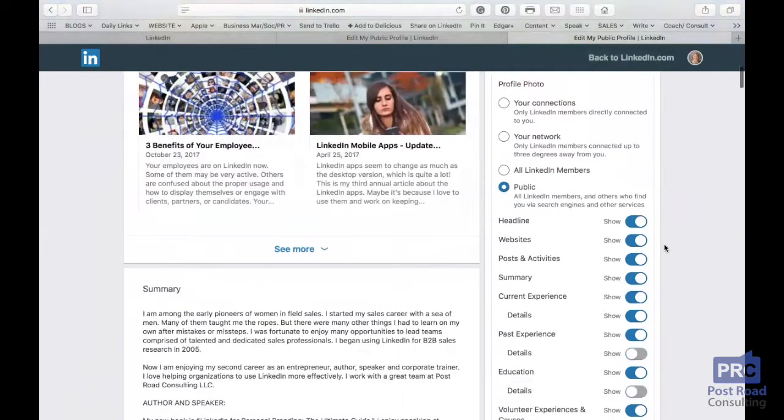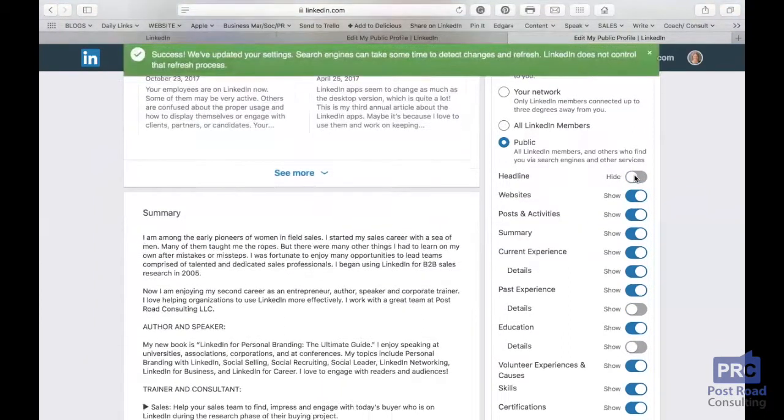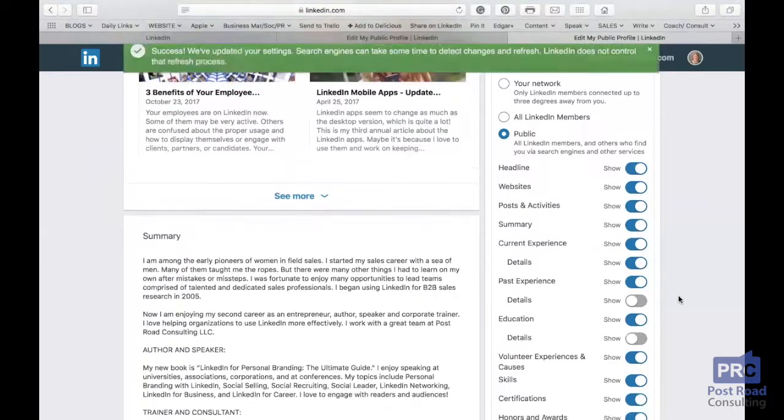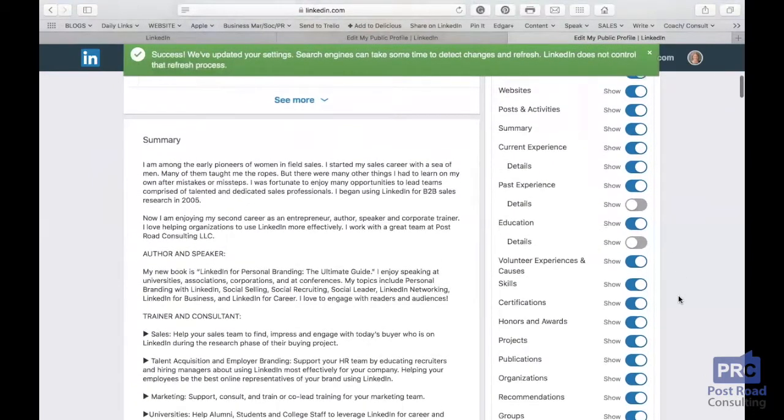And then all of these other sections you can toggle. So you can either hide these things or show them. These are all within your power.